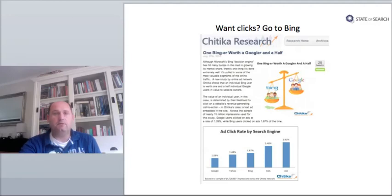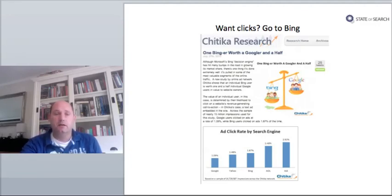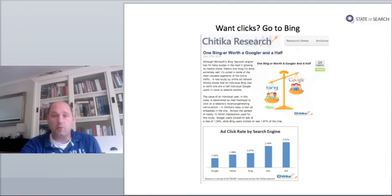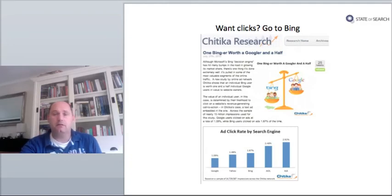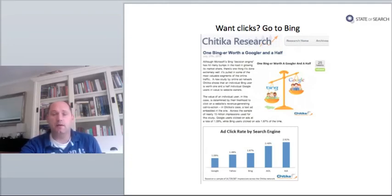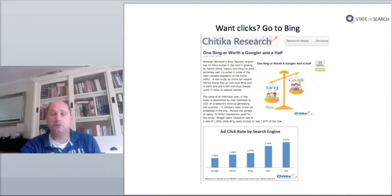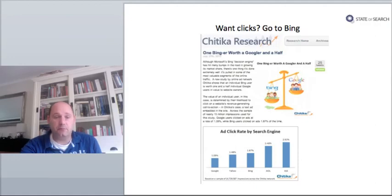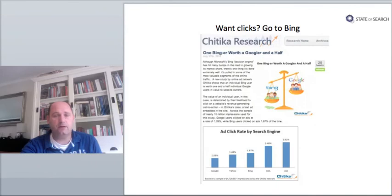Finally, we end with some good news for bingers out there. A study by Chitika Research shows ads are more clicked on on Bing than on Google. Chitika compared click behavior on Google and Bing amongst 50 million impressions, and apparently Google users clicked on ads at a rate of 1.09%, while Bing users clicked on ads 1.67% of the time. It's low numbers, but it makes a difference.